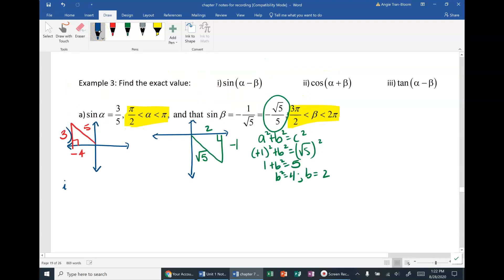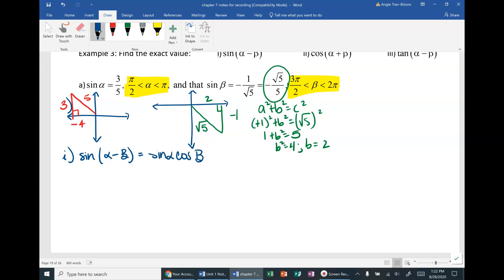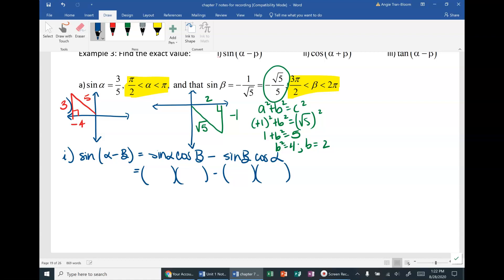Now let's move on to 1i — the difference of sine. Make sure you know this identity well. The difference formula for sine is: sin(α − β) = sin α · cos β − sin β · cos α. I'll write in the parentheses and find each value from the right triangles. In quadrant 2, sine of alpha equals opposite over hypotenuse, which is 3/5.